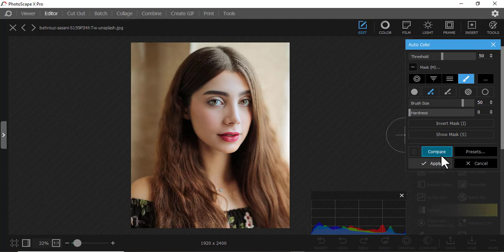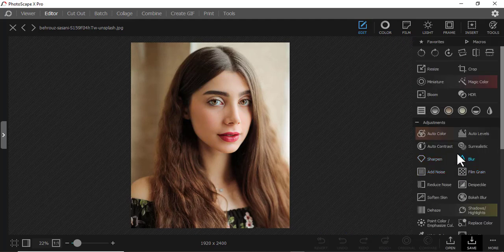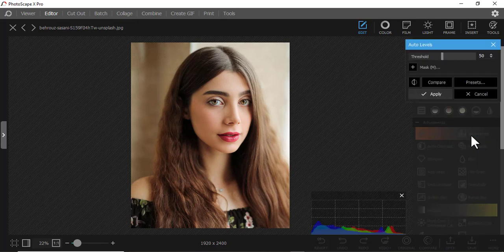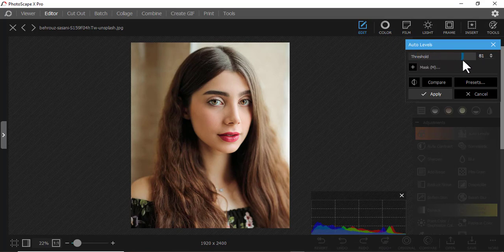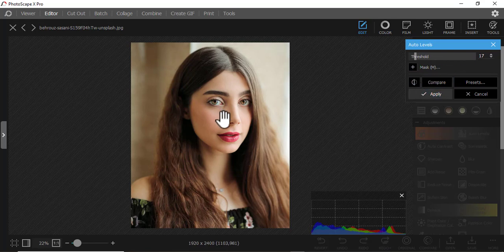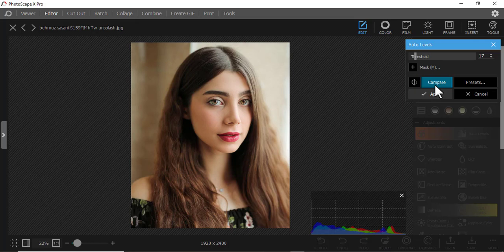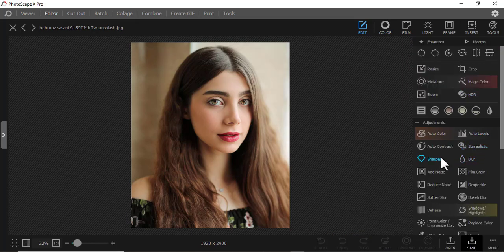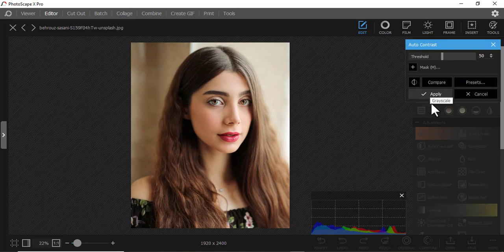I think it does enhance the brightness. Let me cancel. Then we have Auto Levels — you can play around the slider here. If you want to check just a section, you can come to the mask and mask the section you want. If you compare how it was, you can see there are minimal changes.